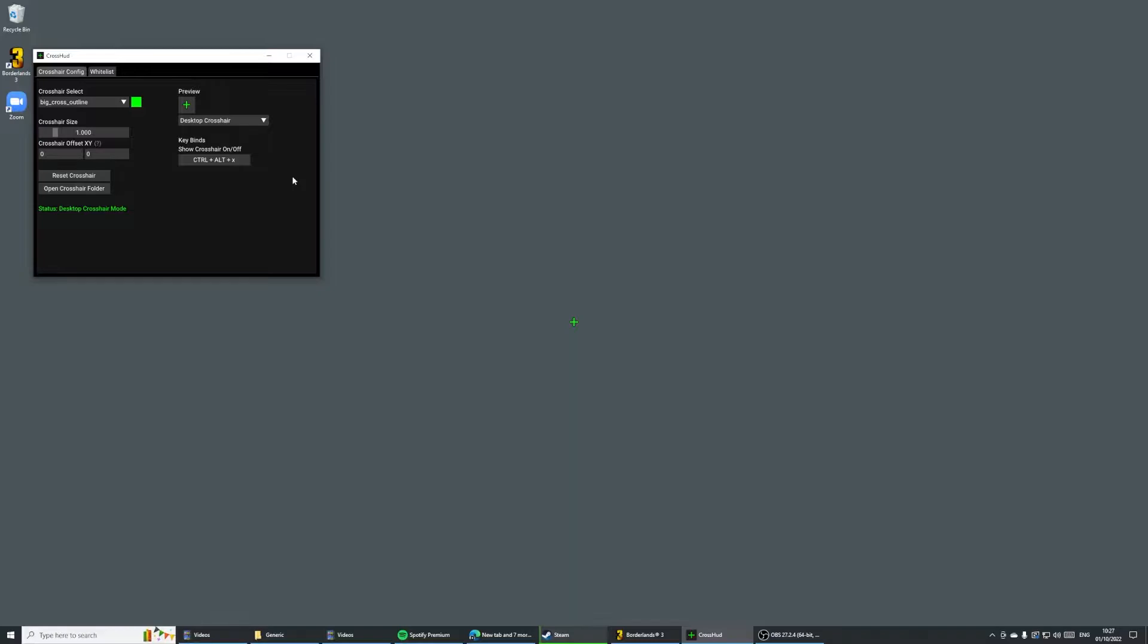Today, I'm going to demo it in Borderlands 3. I'm going to turn on Fullscreen Mode, and as you can see, the status has changed to Waiting for Game.